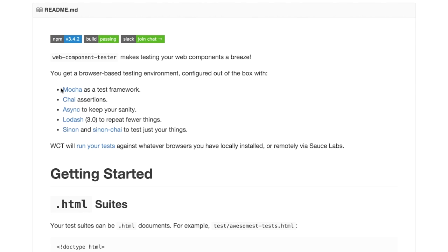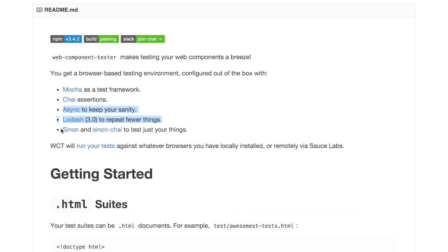If you go check out the documentation for Web Component Tester, you'll see up there at the top there's a list of libraries that come with Web Component Tester itself. So we've got Mocha — that is our testing framework. We've got Chai, which is our assertion library, and we'll be talking about that in a bit. We've got Async and Lodash — these are utility libraries that help us manage callbacks and do fancy functional stuff. And lastly, we've got Sinon.